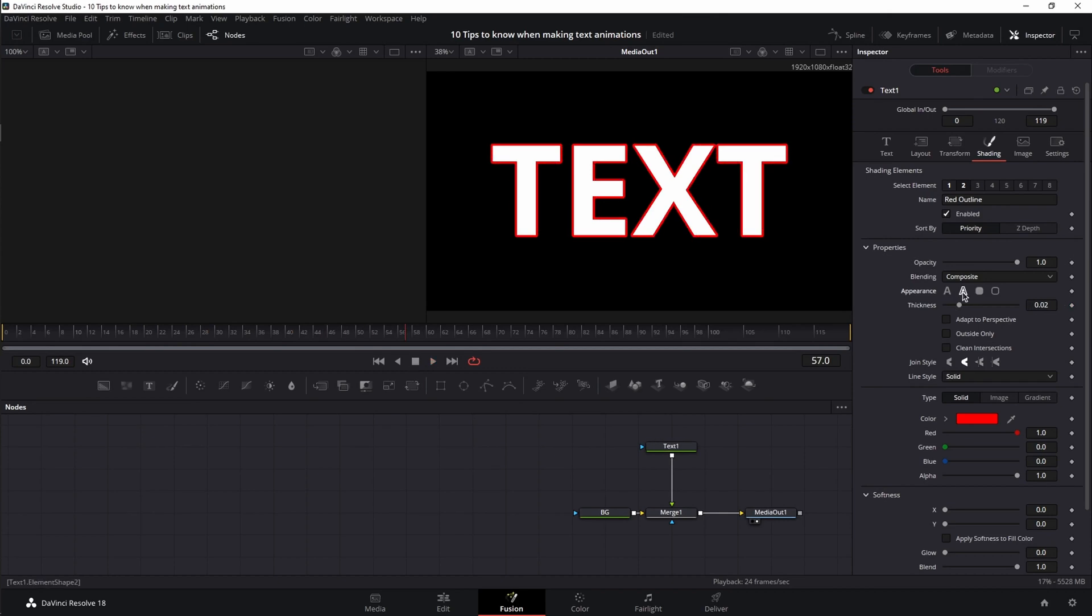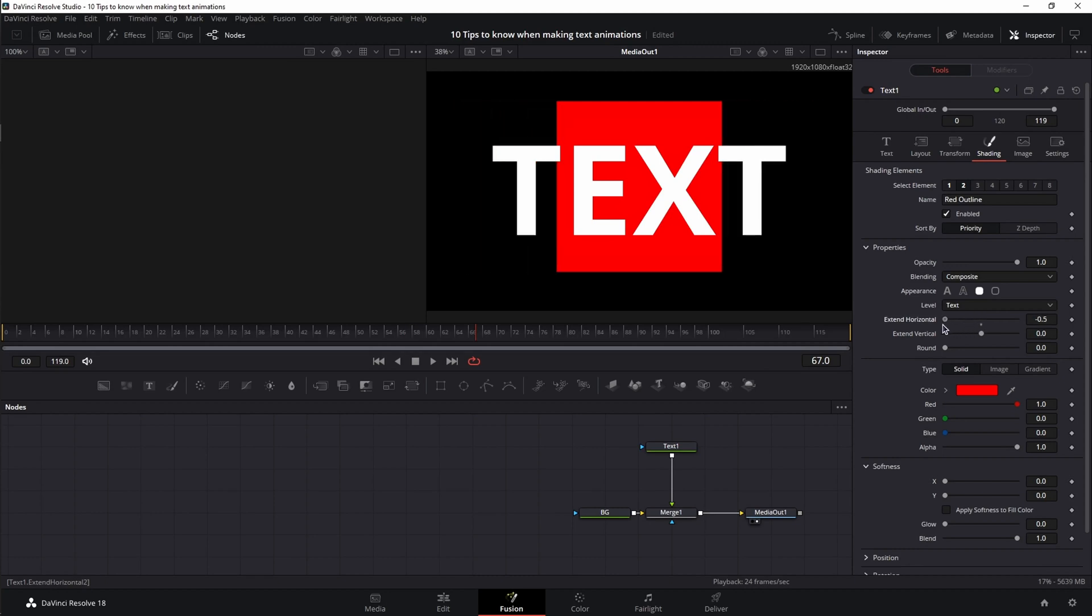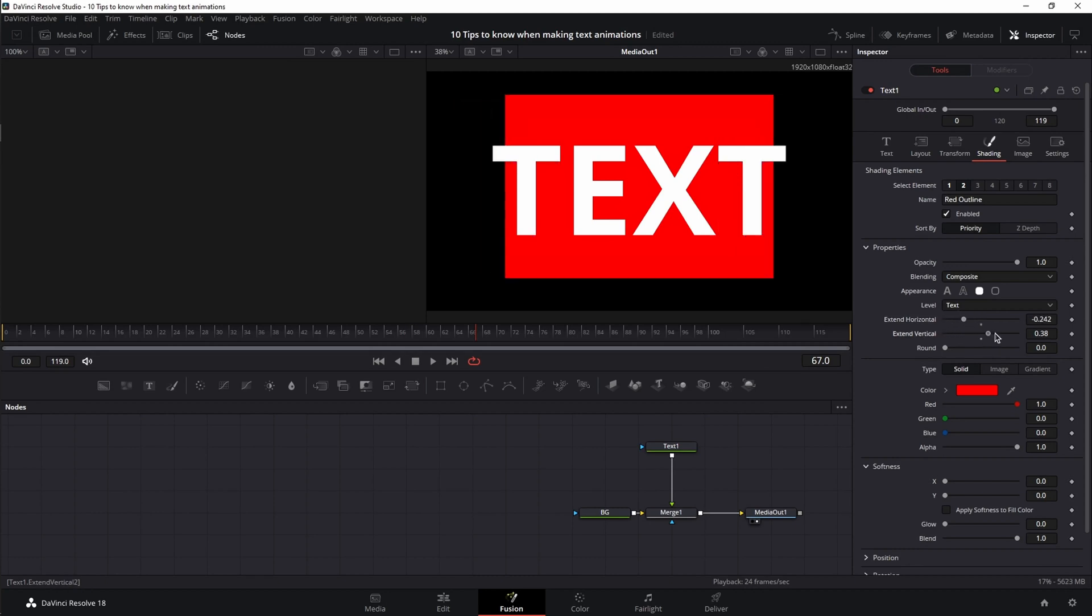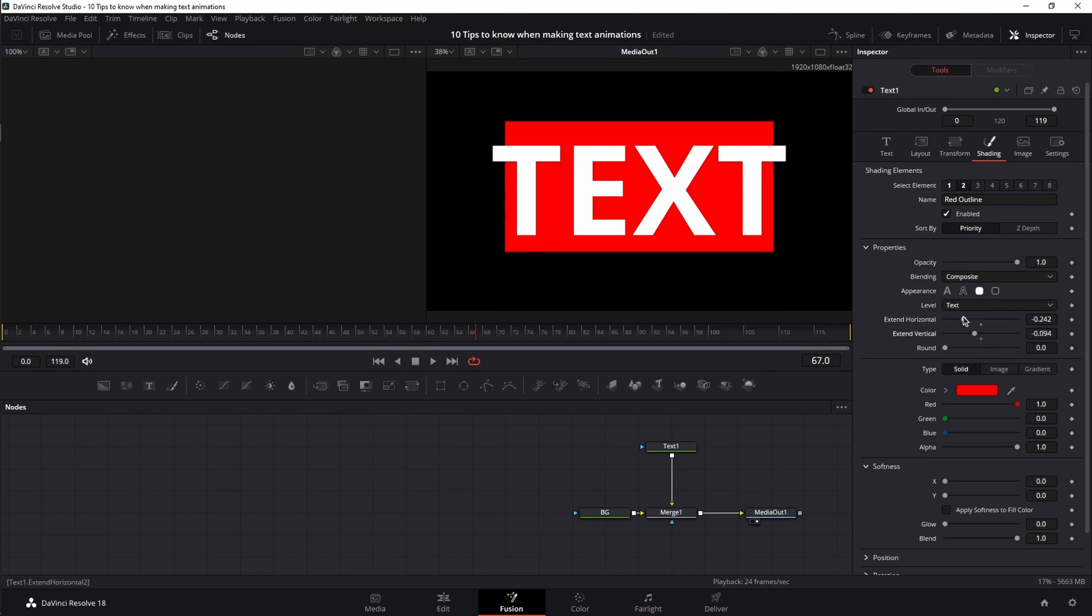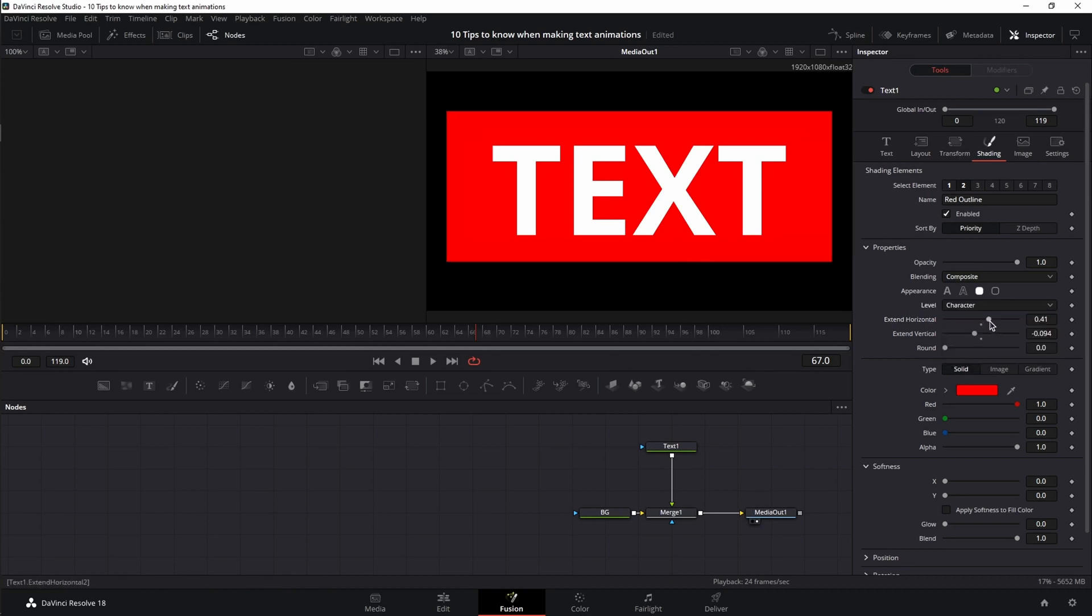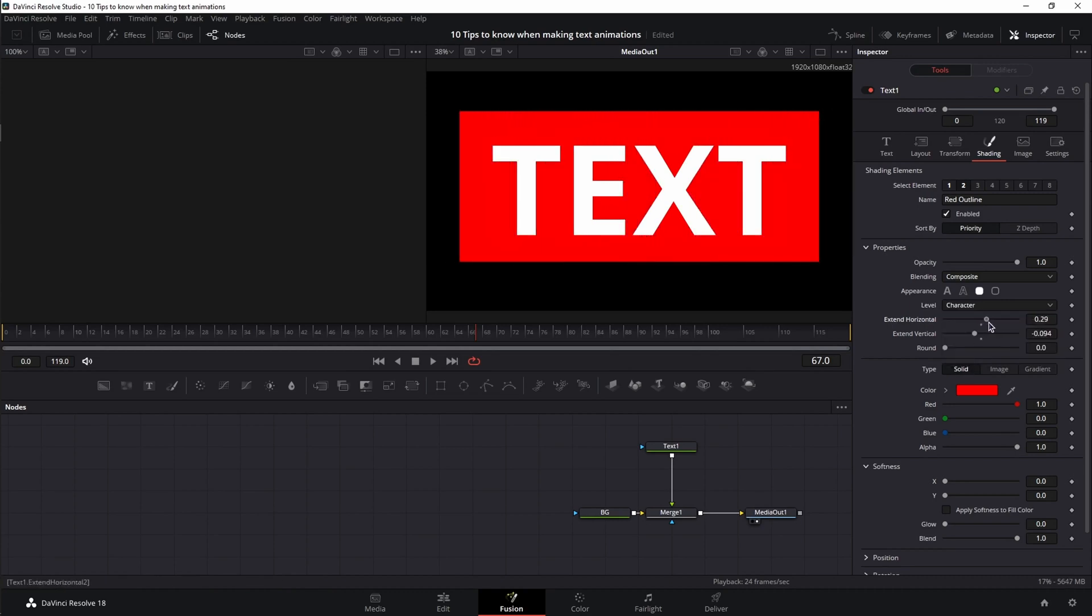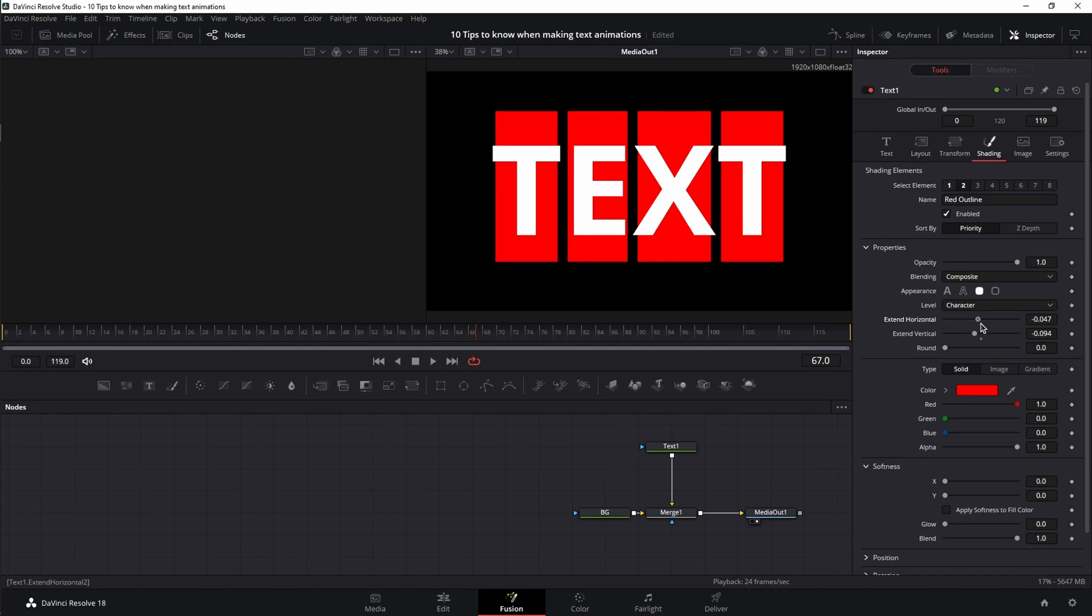And if I change the appearance from text outline to border fill, I get a rectangle which again can be animated however you see fit. For example, if I do not want to envelop the whole text, I can change from text to characters and then I have individual boxes around my characters.